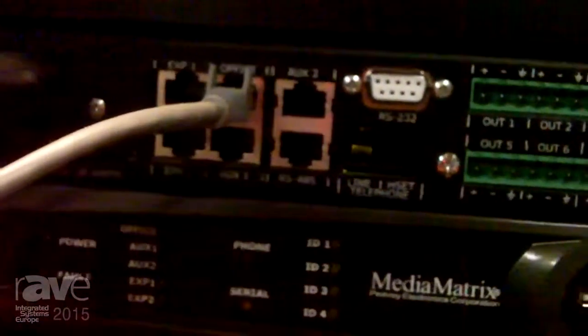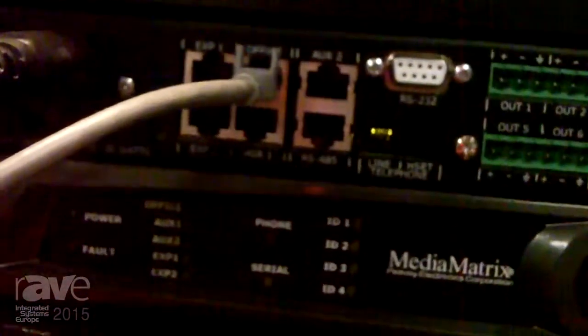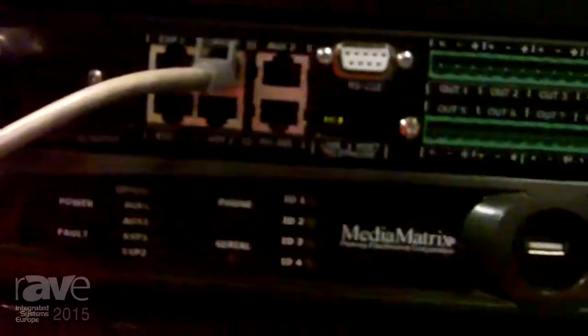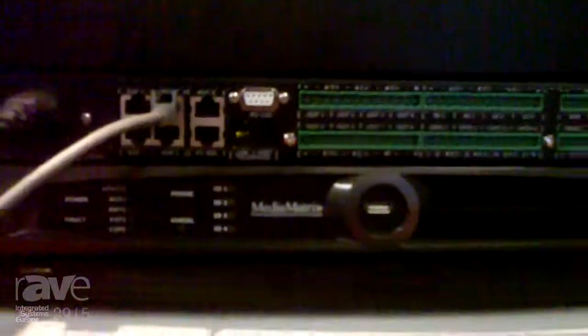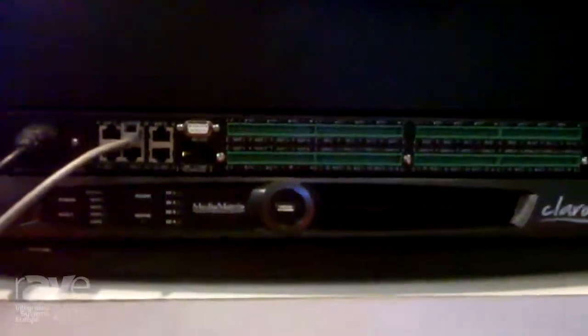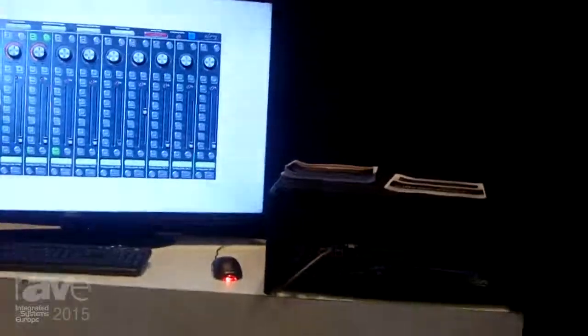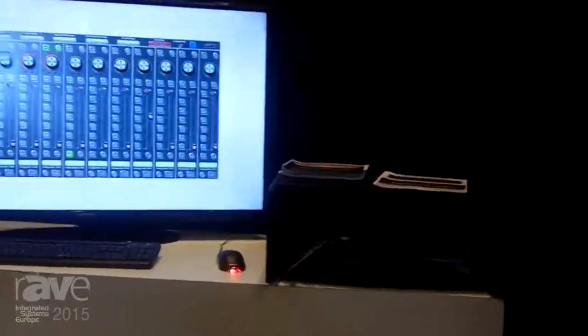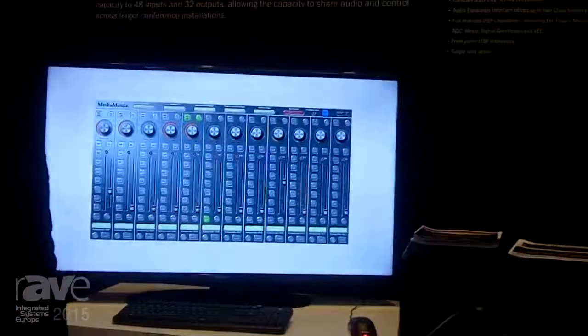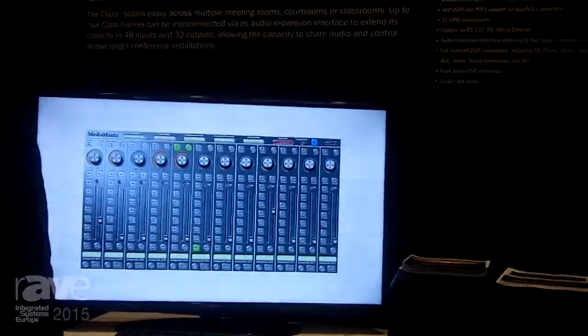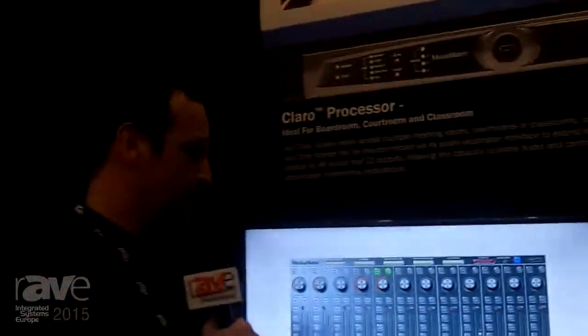The box also has a network for control through the office port, and expansion up to four boxes, so you can have a total of 48 inputs by 32 outputs.